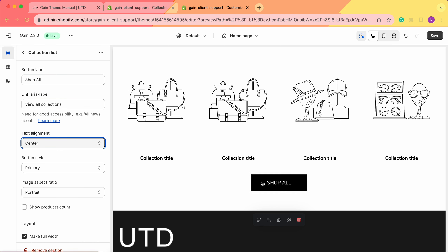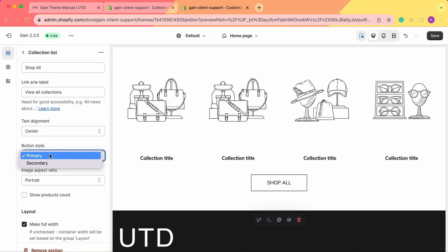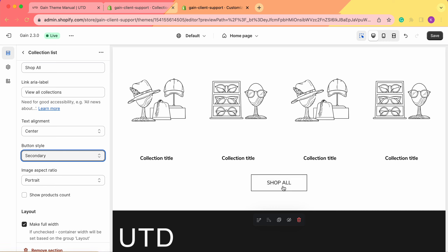Next we have the button style. Right now our button has a white background, black borders, and black text — with a reverse on hover, so when we hover we see white text and black background. If we change the button style from Primary to Secondary, we get the mirrored effect: black background and white text, and on hover, black text and white background.